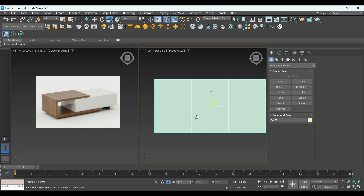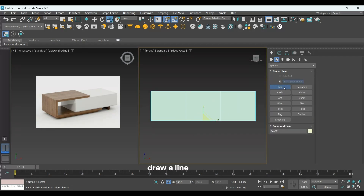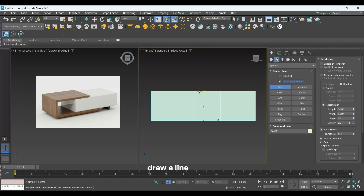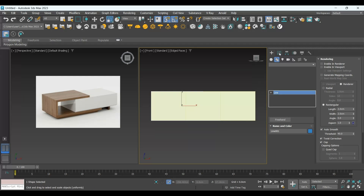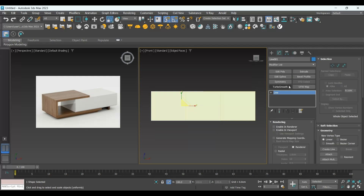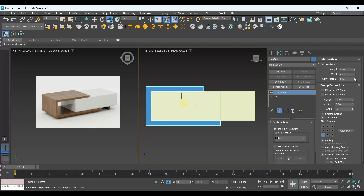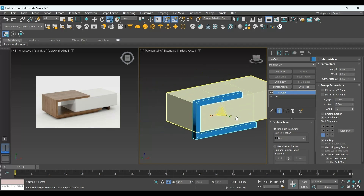I will go to the front view and I will draw a line. I will draw it from the middle of this drawer and go down like this, up to here. Now I am going to the Modify panel and I will add a Sweep modifier. I need it to be 60 — to have the same width of the table — so I'll make it 60.